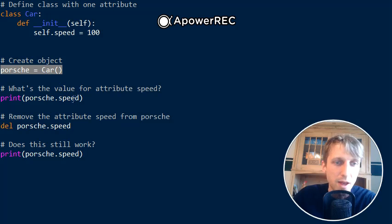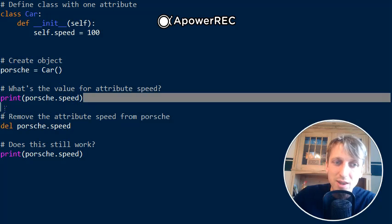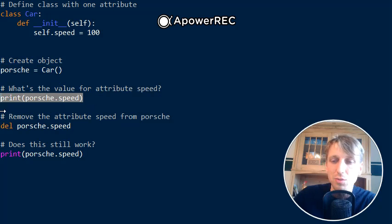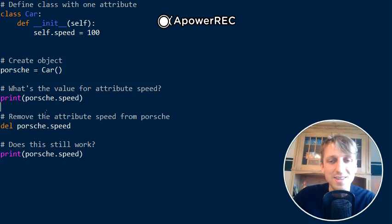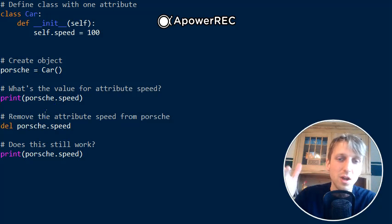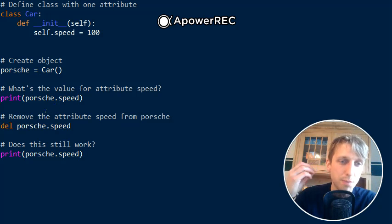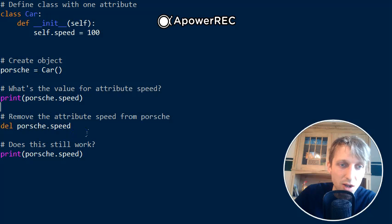the object porsche, and now you want to print the speed attribute of the porsche class like this, so you print porsche.speed. Say you want to remove an attribute from a Python instance - now you can simply call